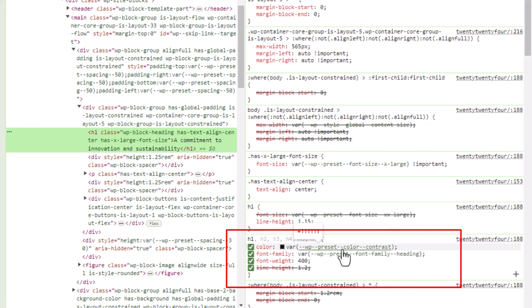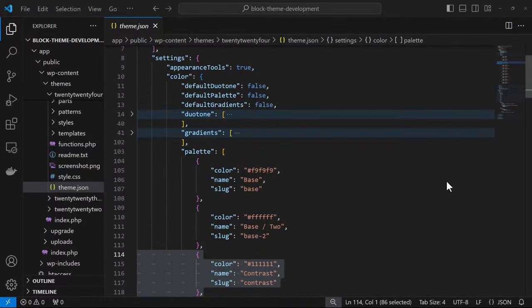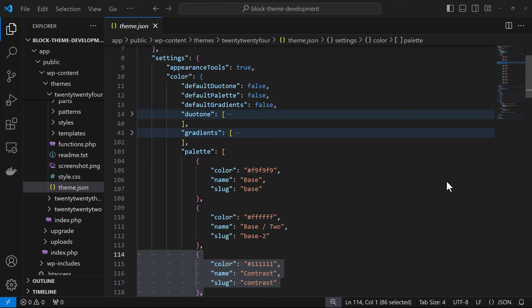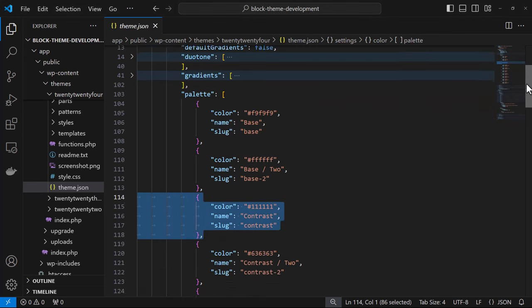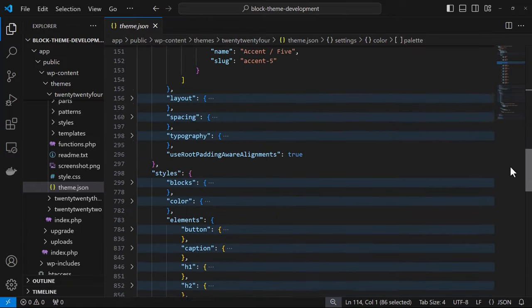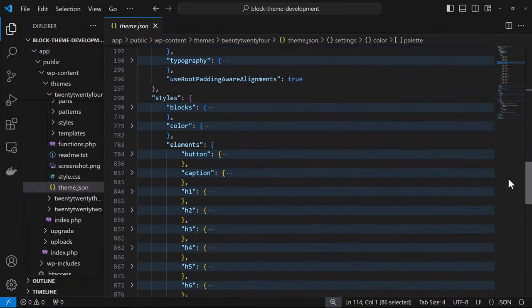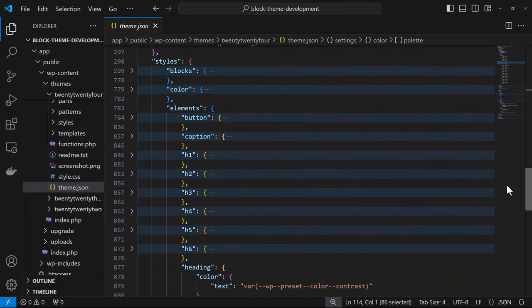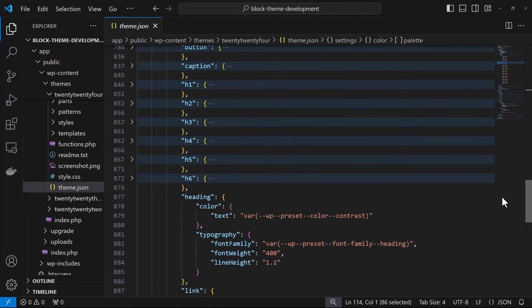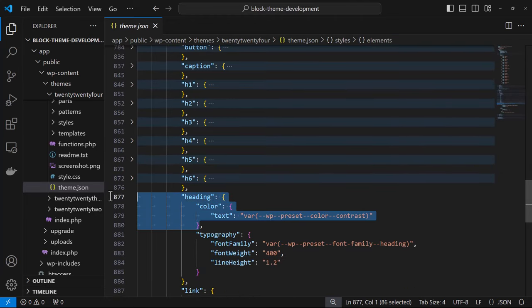Now WordPress takes the settings color contrast and then applies it to the h1 heading here. We're going to take a look at how this is done now in theme.json. So here you see how within settings, we have the palette and the contrast color. And then if we were to scroll down to the styles property, we would see how the contrast color is being applied to text.